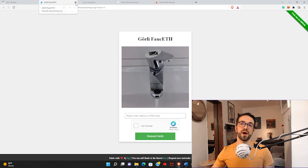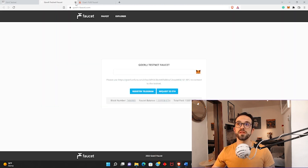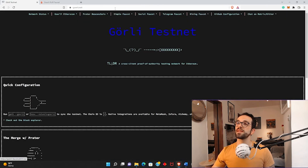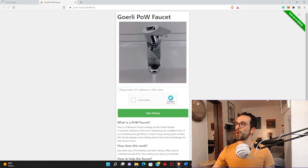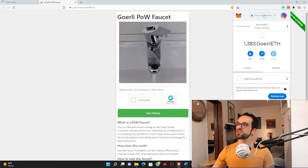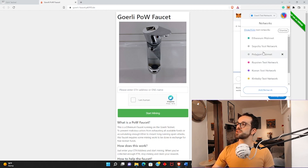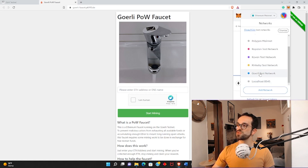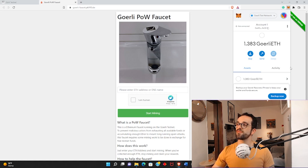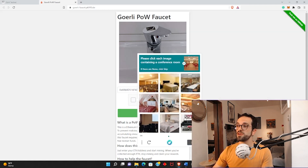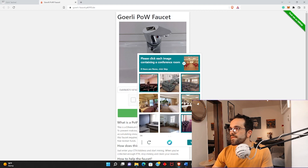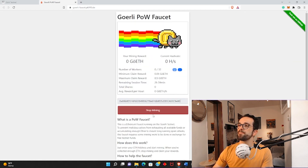I have tried these different faucets recently and apparently they are not working. However, if you open the mining faucet — which I already have open here — it seems to be working. So what do you need to do to mine some Goerli test ether? You need to open your MetaMask wallet and change the network to the Goerli testnet. I already changed it. You then click copy and paste your address, confirm that you are human, and click Start Mining.